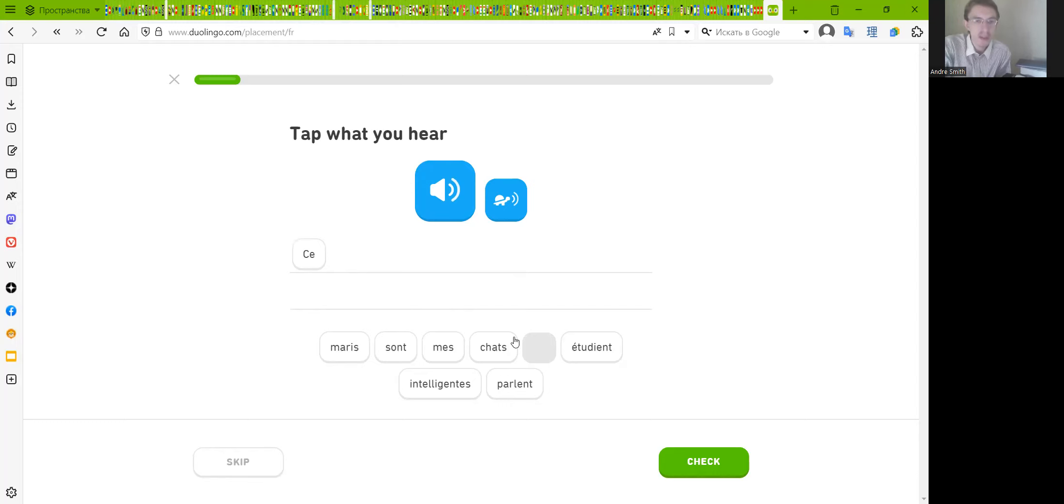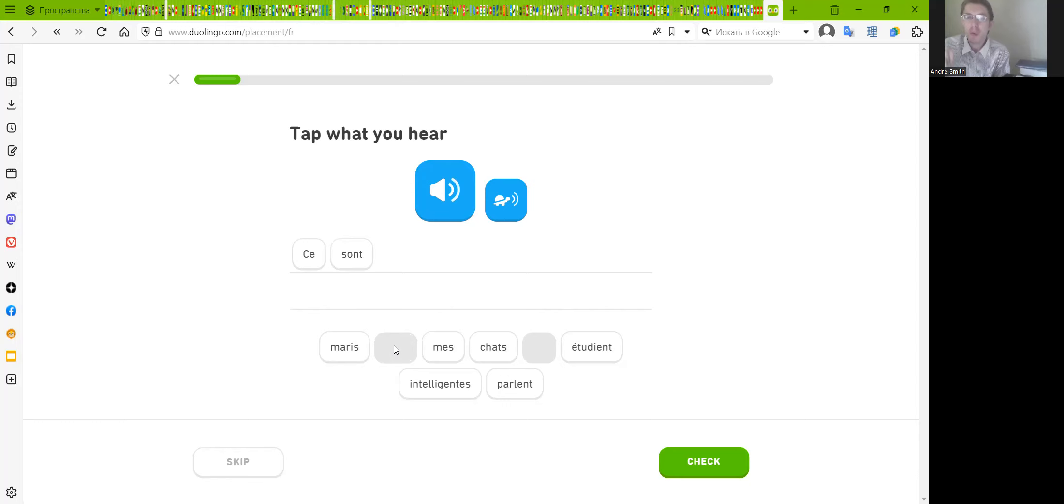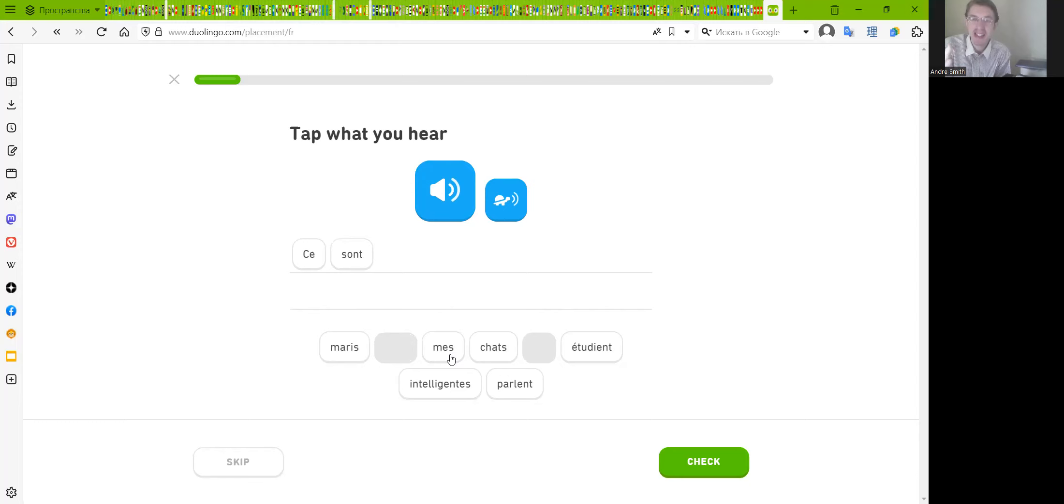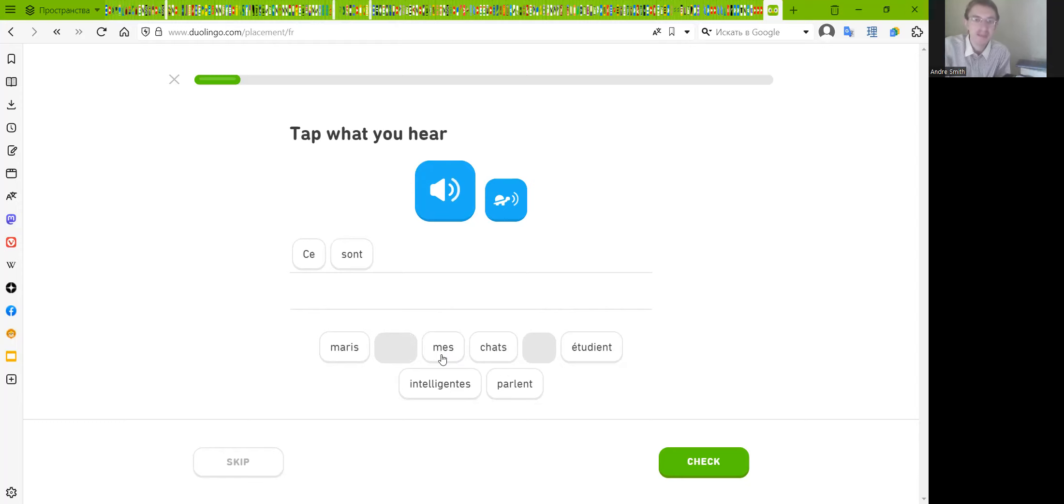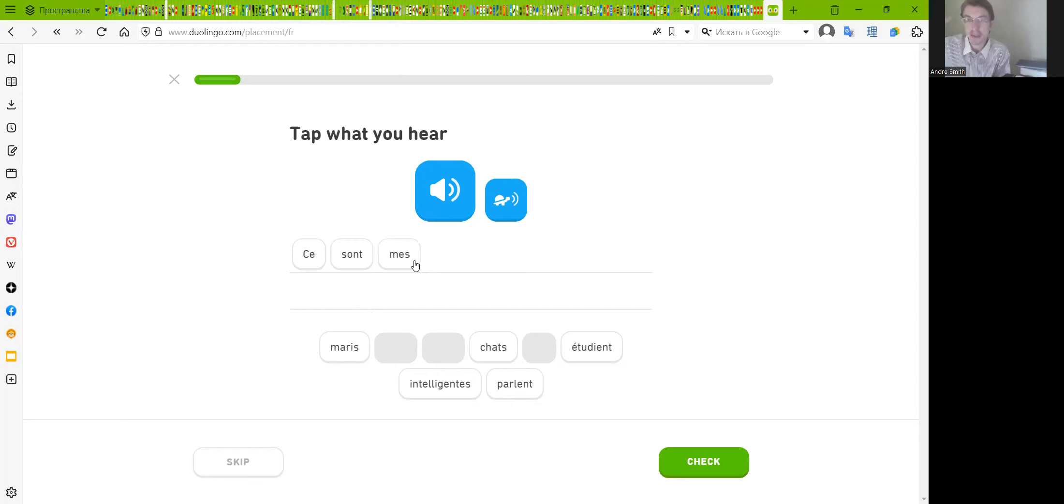Okay so so... me, me. Try to guess what does it mean. Me, me, me. It's like English, yeah, my. 'Ma' means my in feminine singular. 'Mes' is plural, so mes. We can remember.